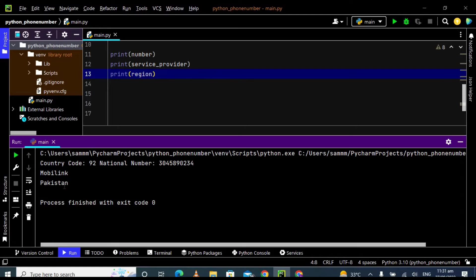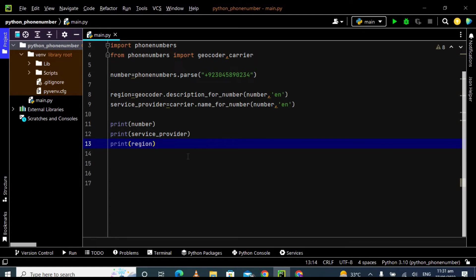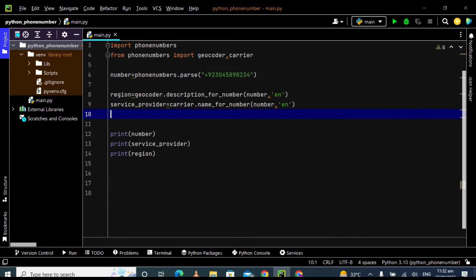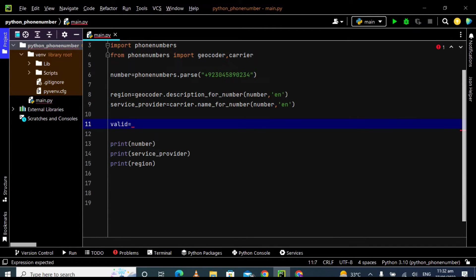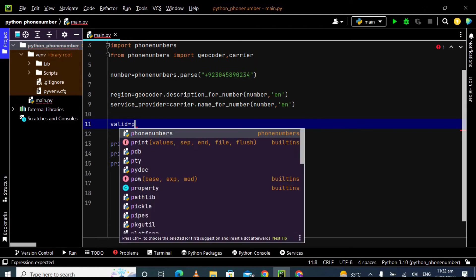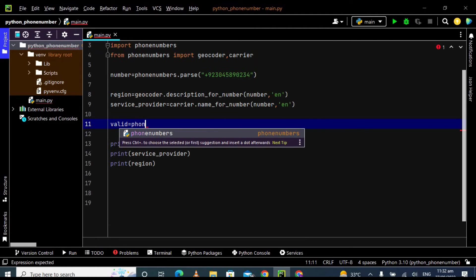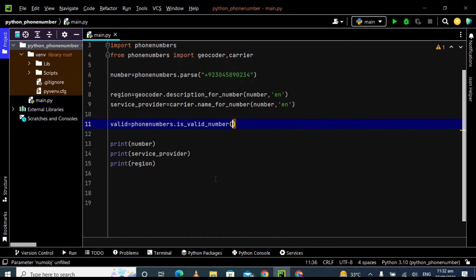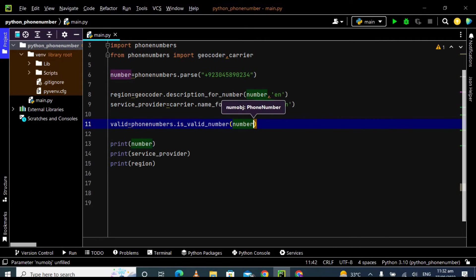Now I'm going to play with this module a little bit more. So now I want to validate my number whether this is a valid number or not and check also its possibility. So for that, take another variable which is valid. Use the same library which is phone numbers dot is_valid_number and pass here the number. It will check whether the number is valid or not.